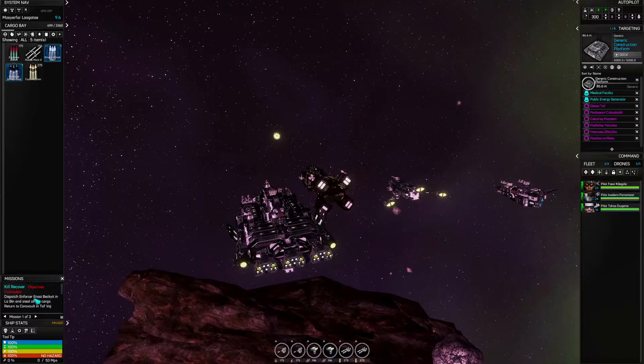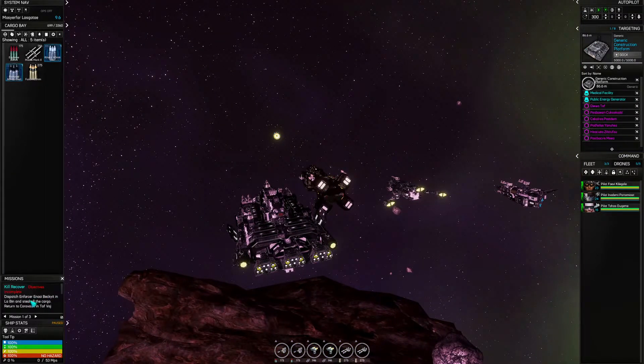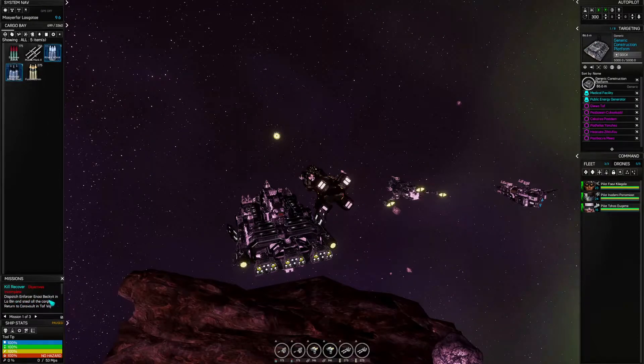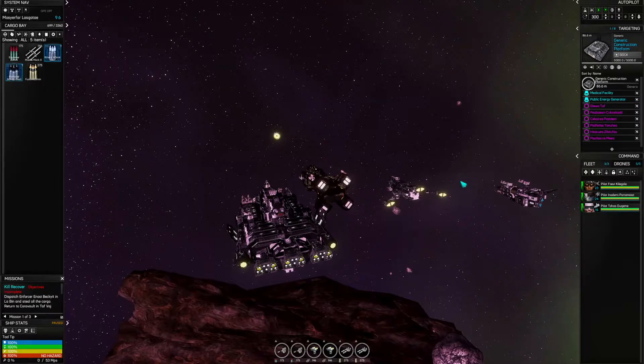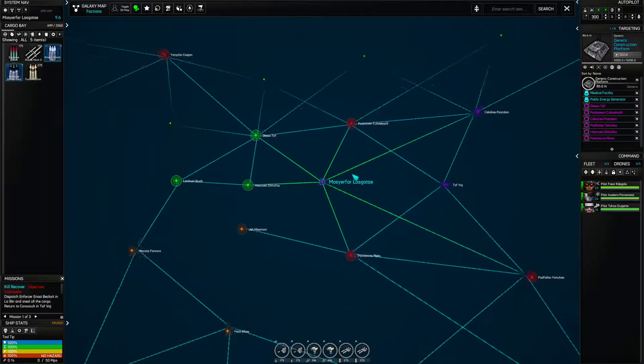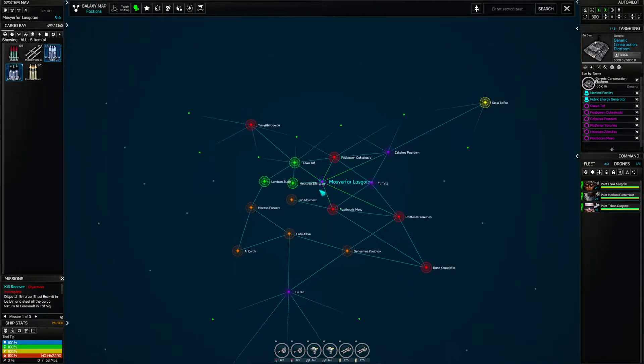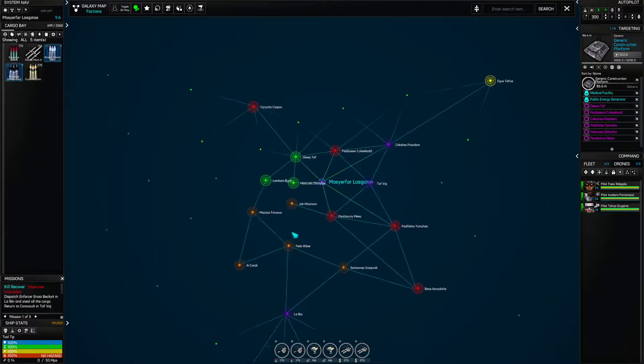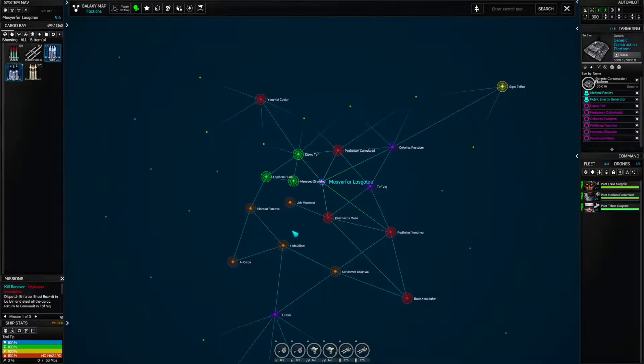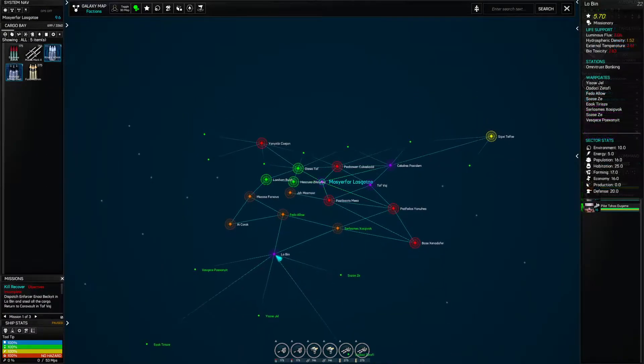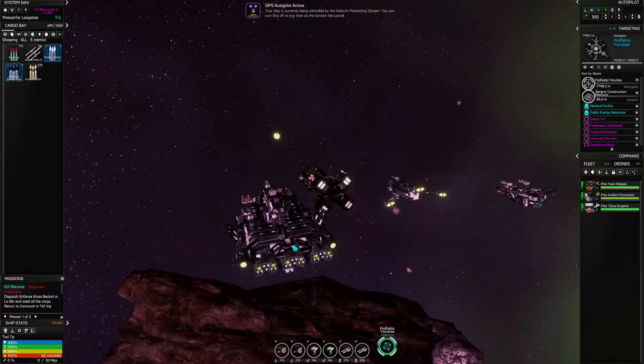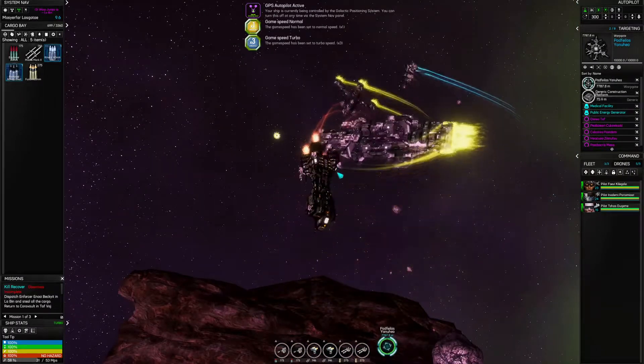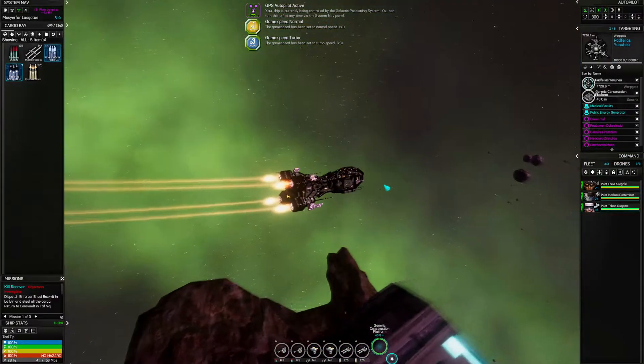We can dispatch the Enforcer Inui Bekiet in La Bin and steal all the cargo. So let's figure out where that is. Where is La Bin? I know it's around here somewhere. I know I've been there. There we go. Let's head over.